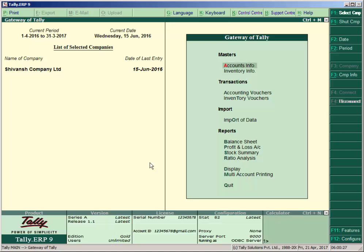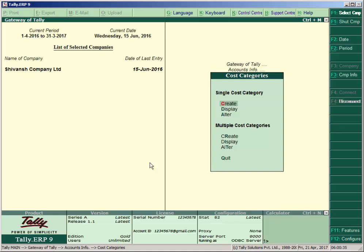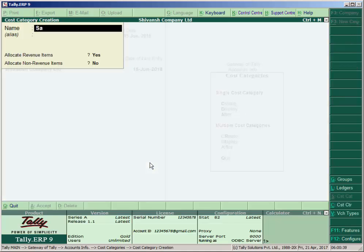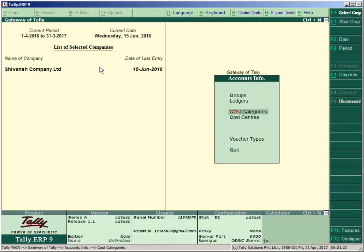Then press the Escape key in the Gateway of Tally. Go to Accounts Info — Cost Category and Cost Centers are here. Create a cost category first. Click Create, enter the name as 'Sales Agent'. The 'Allocate Revenue Items' will be Yes here and 'Non-Revenue Items' is No. Revenue items means to allocate commissions or expenses paid, so allocate revenue items will be Yes. If you create a category for non-revenue items like capital or assets, then make non-revenue items Yes. Here we paid commission, so allocate revenue items is Yes. Accept.